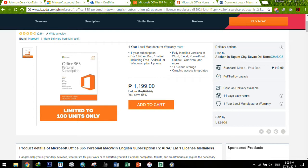Tapos, pwede mo rin syang i-install sa isang mobile phone, either iOS, Android, or Windows, if that's the last thing right now. Meron pa gumagamit ng Windows.